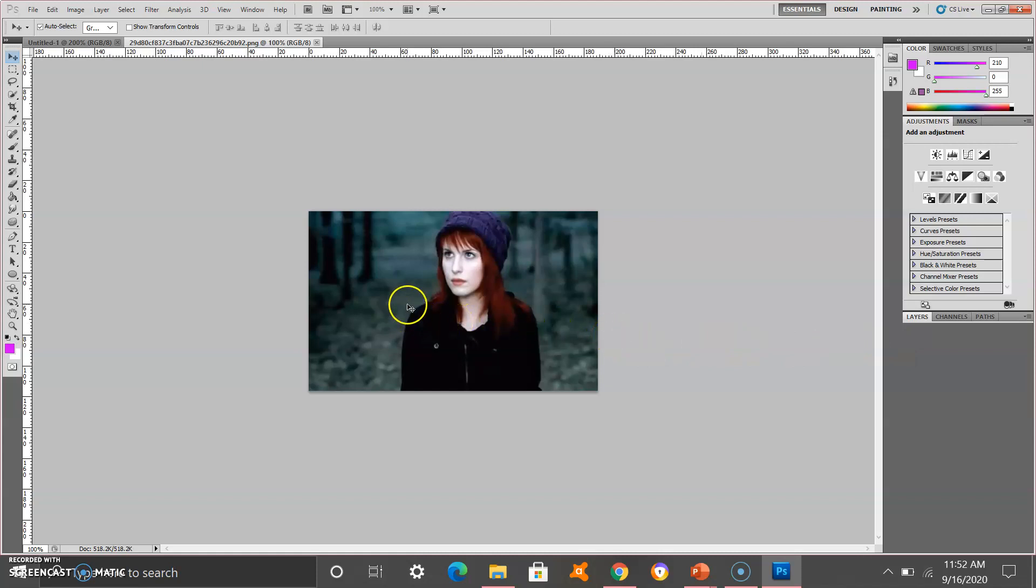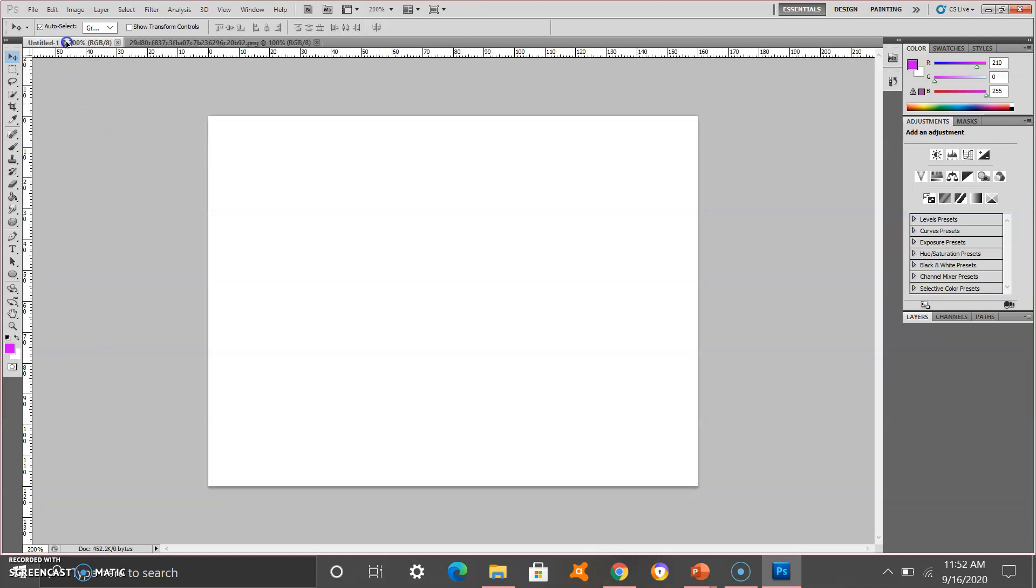After opening the image, click the move tool, letter V on your keyboard, and drag the image on your untitled file. Do not let go yet. Hover your mouse in the middle of your screen or your canvas, then let go of your finger.